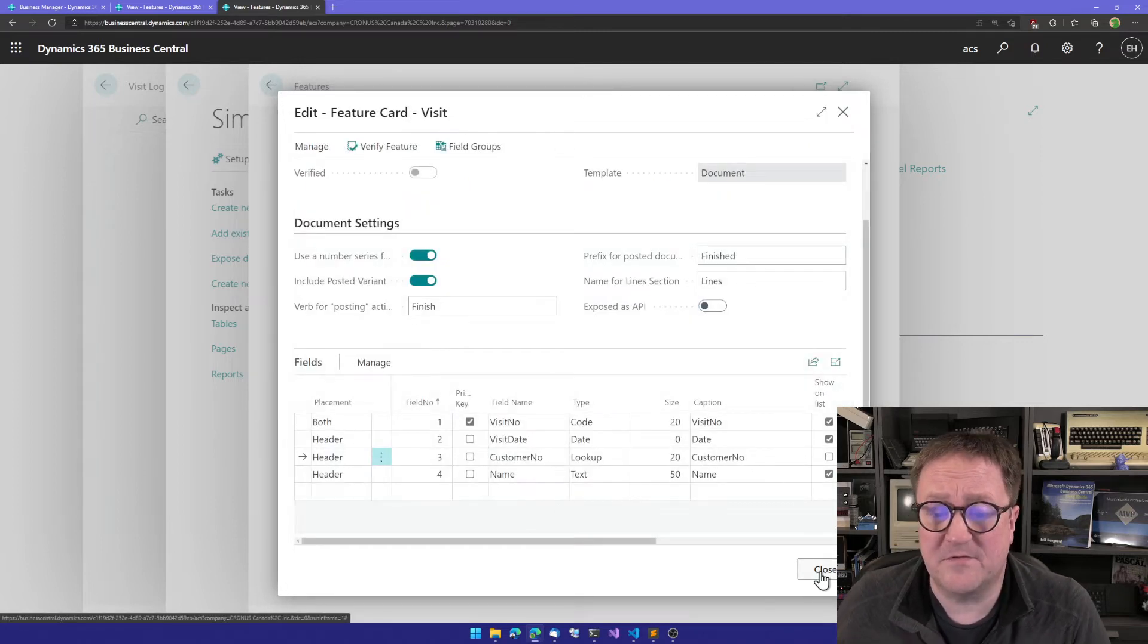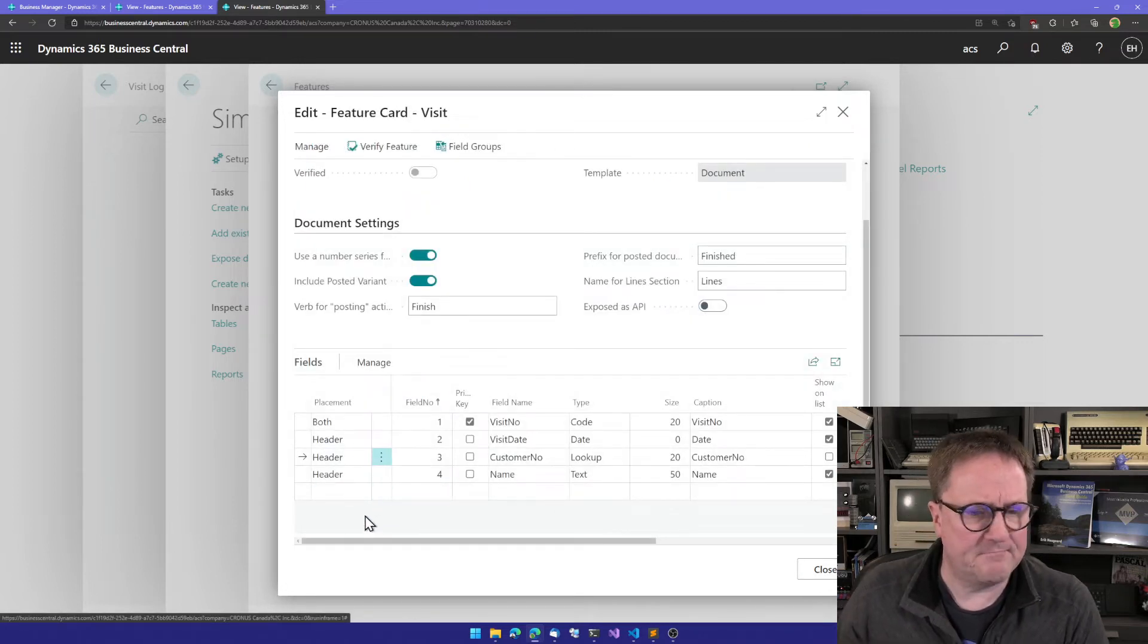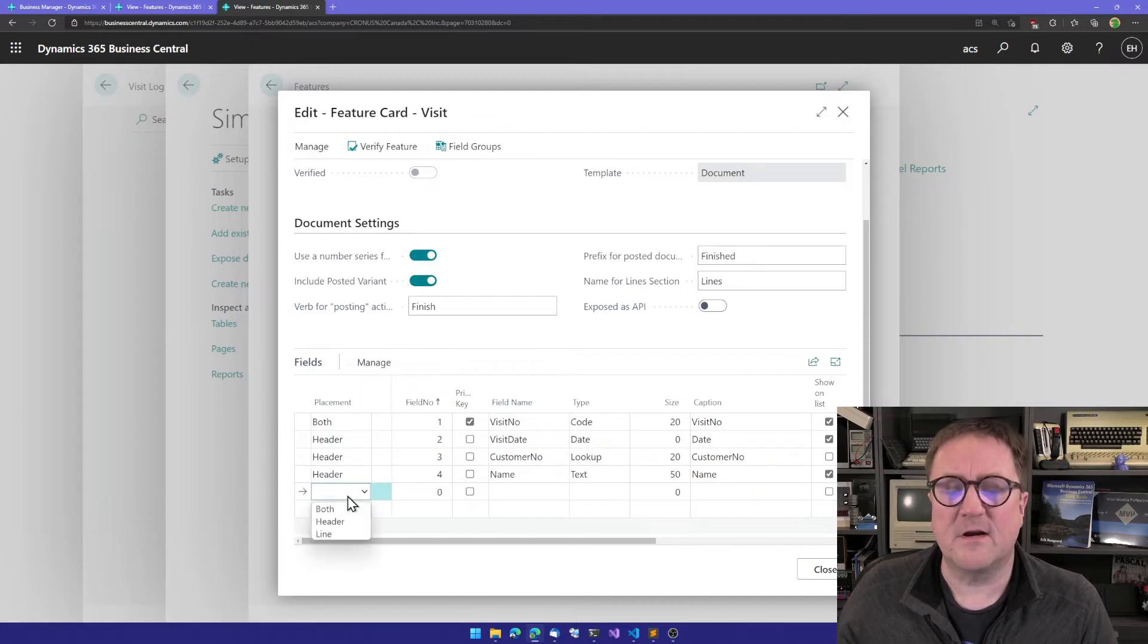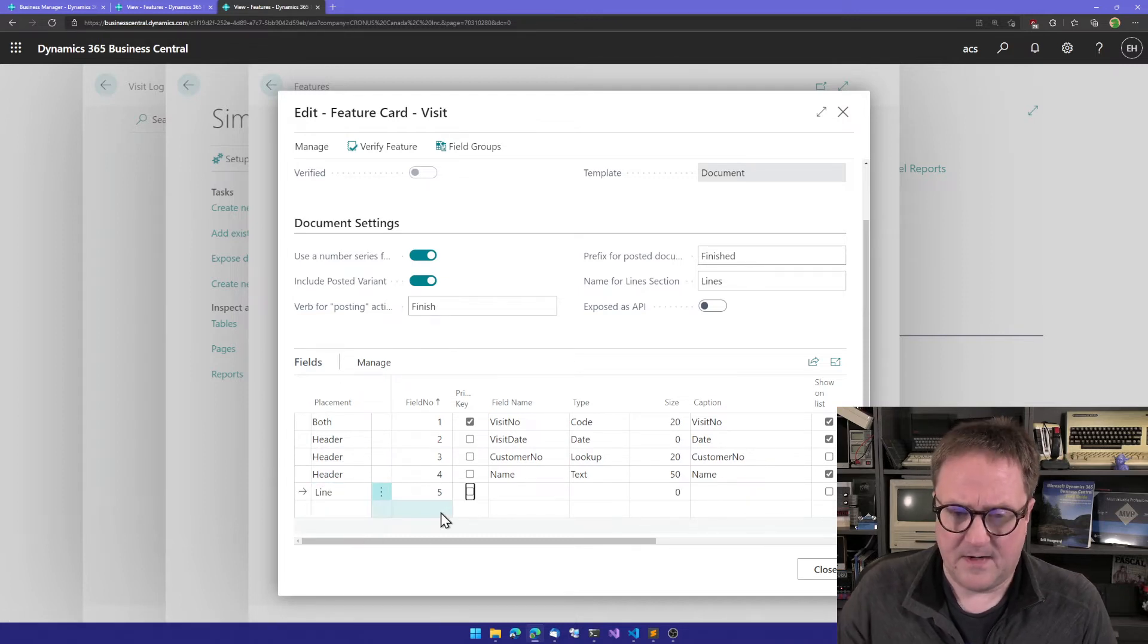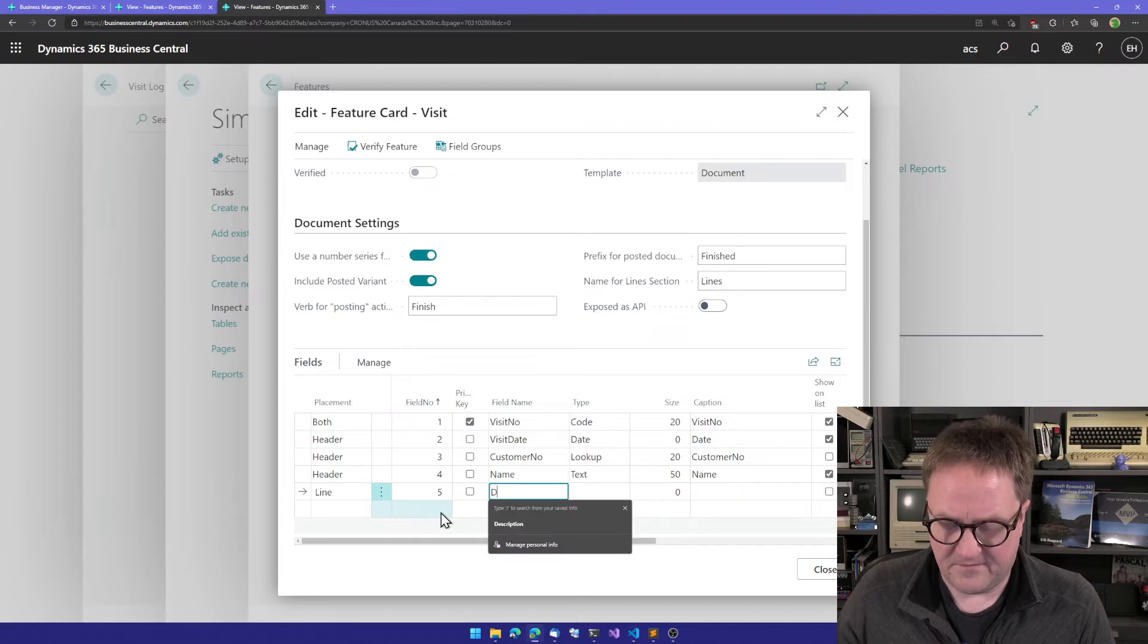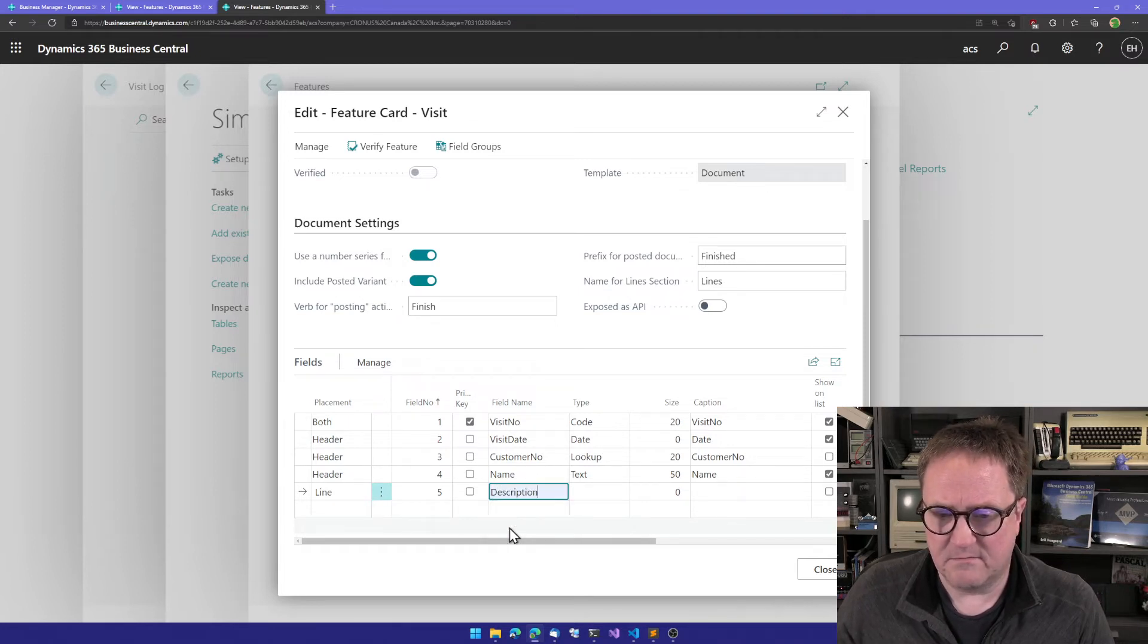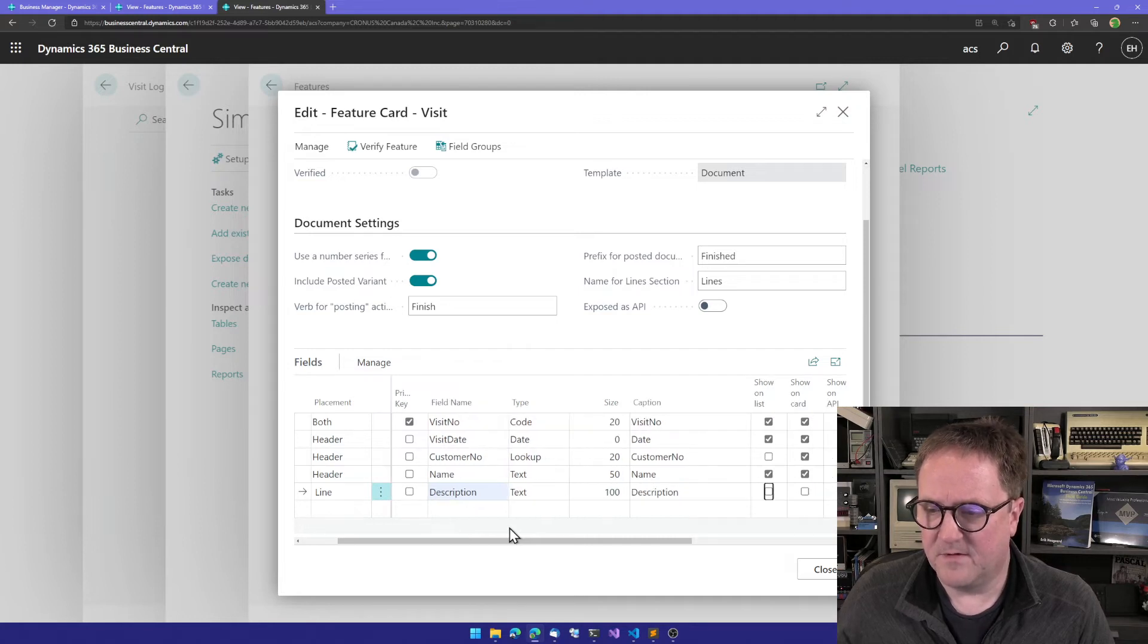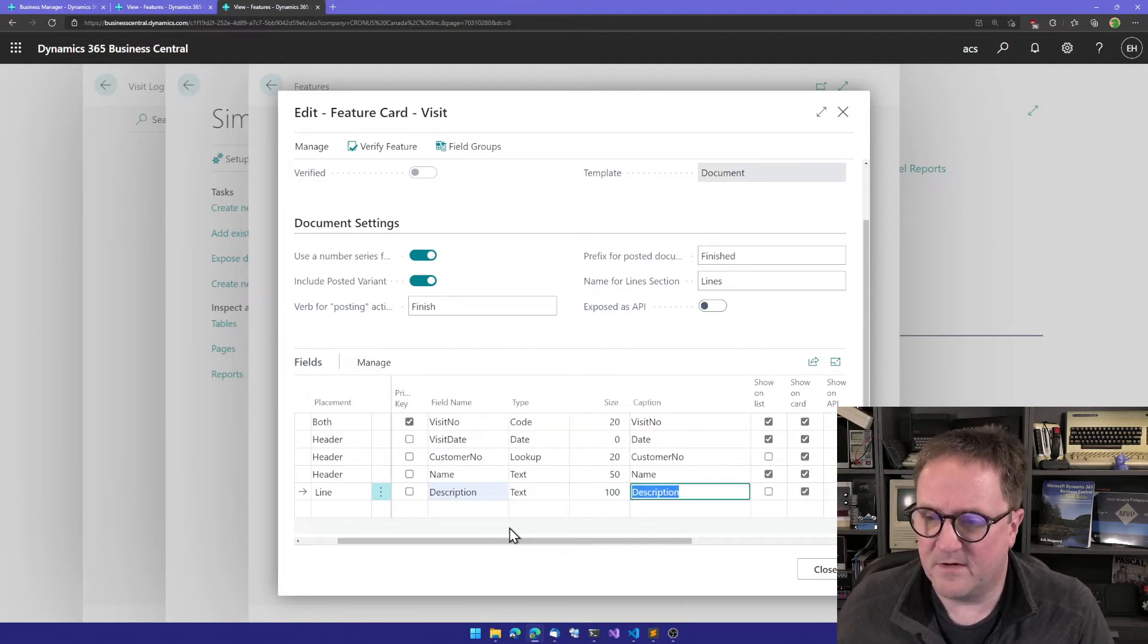Let's add some fields to the line. Since this is a visit log, let's just add a description thing. We want that on the card, not on the list.